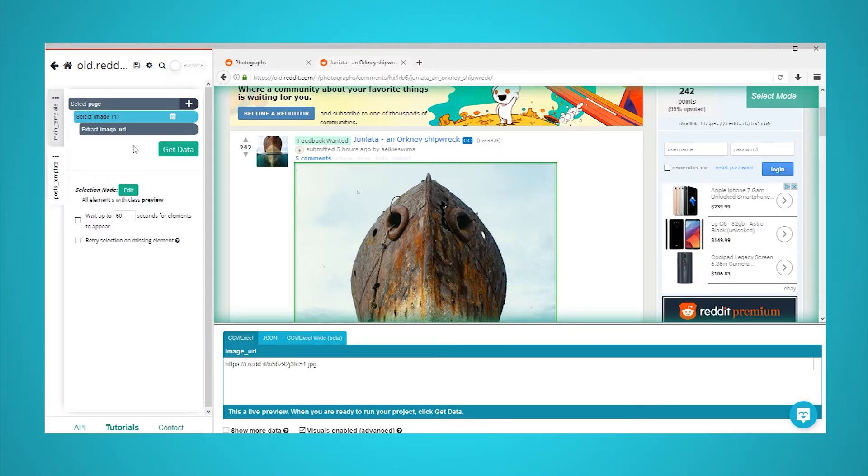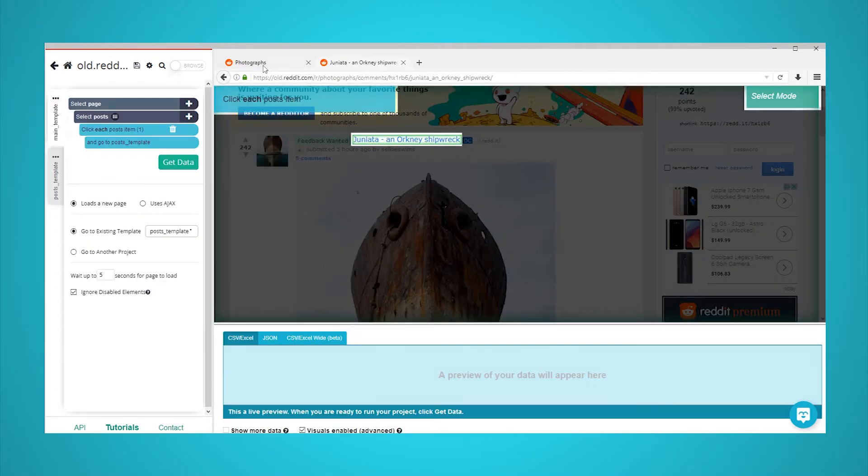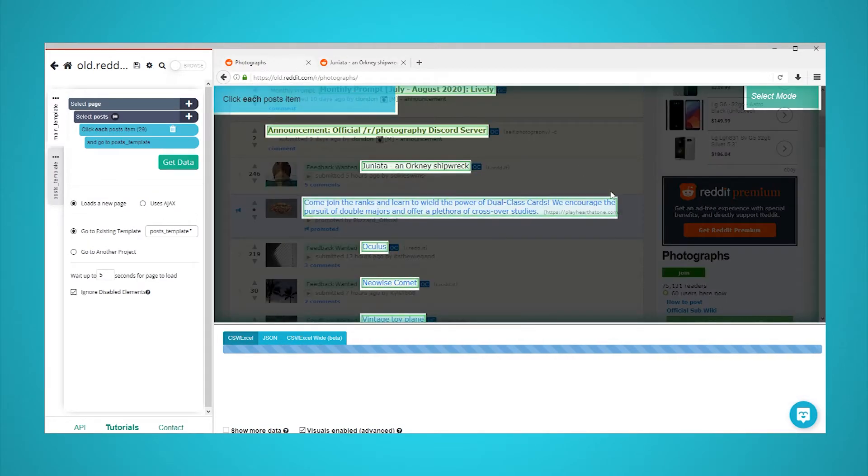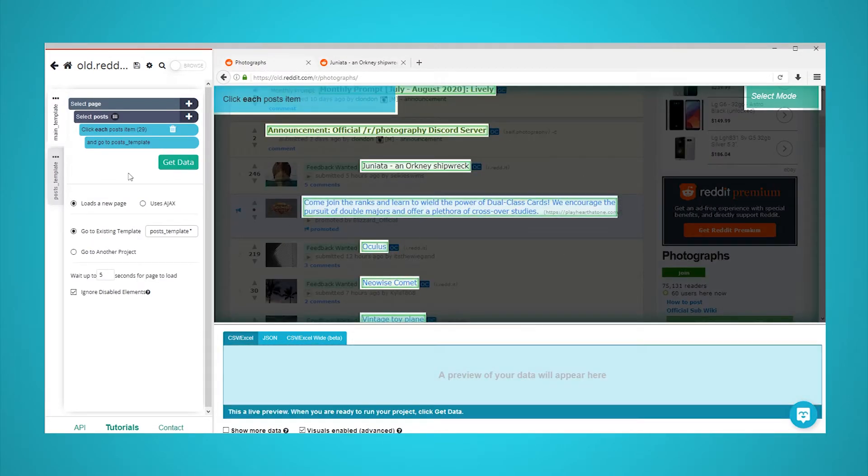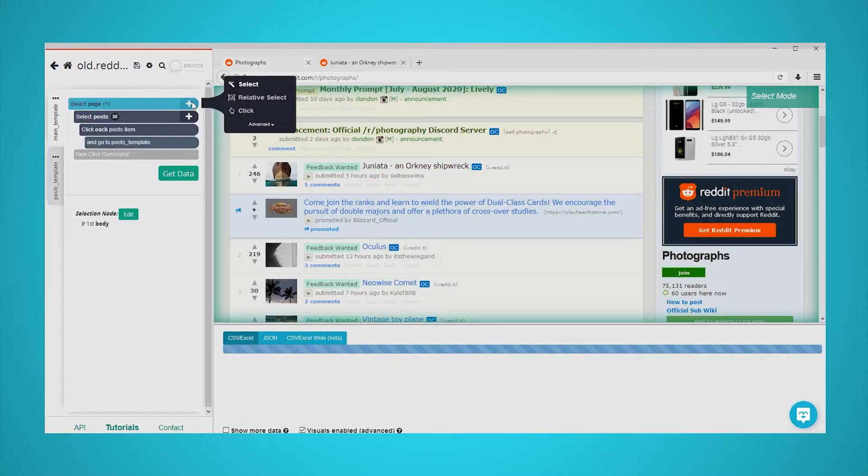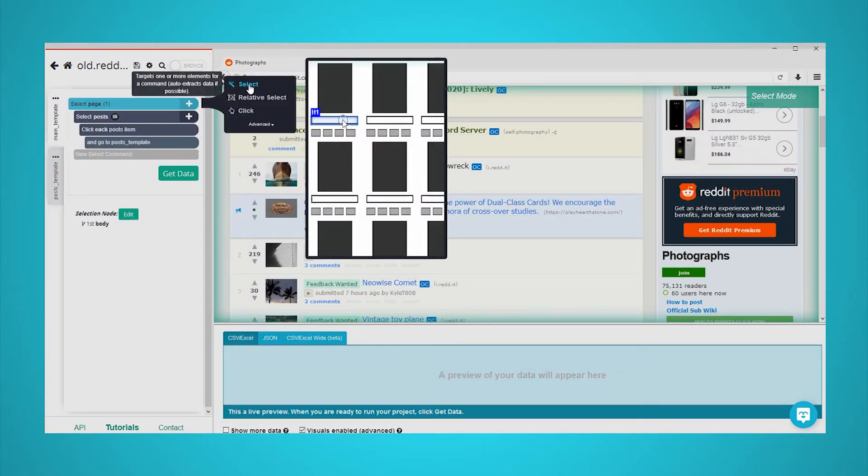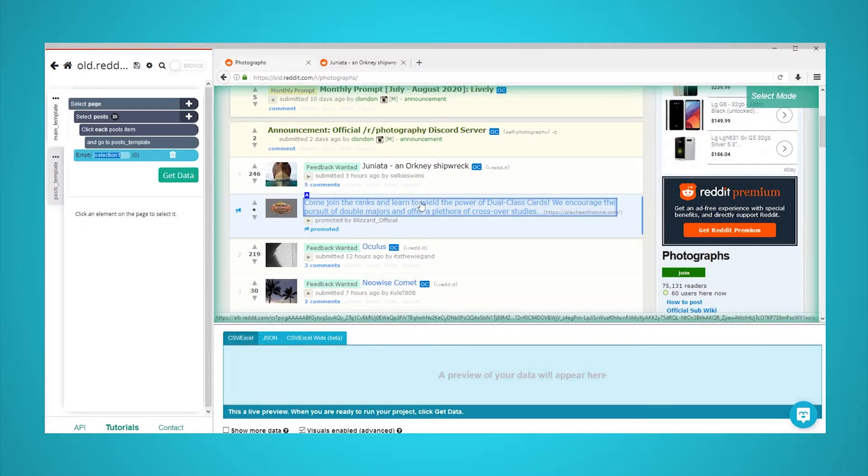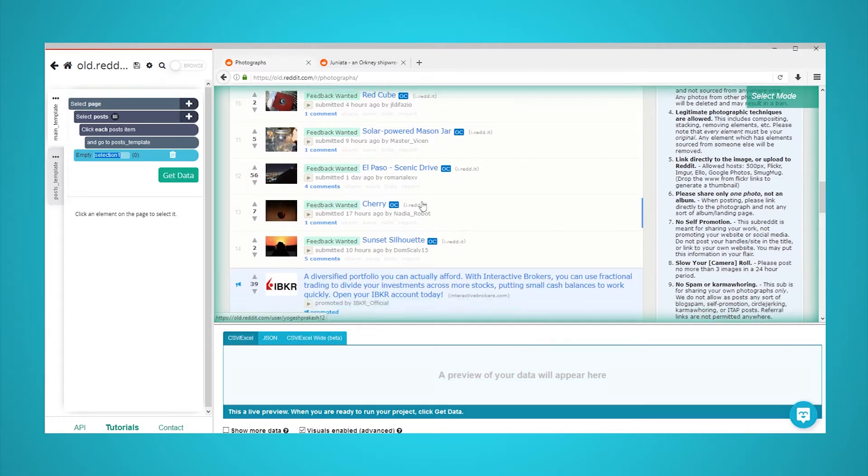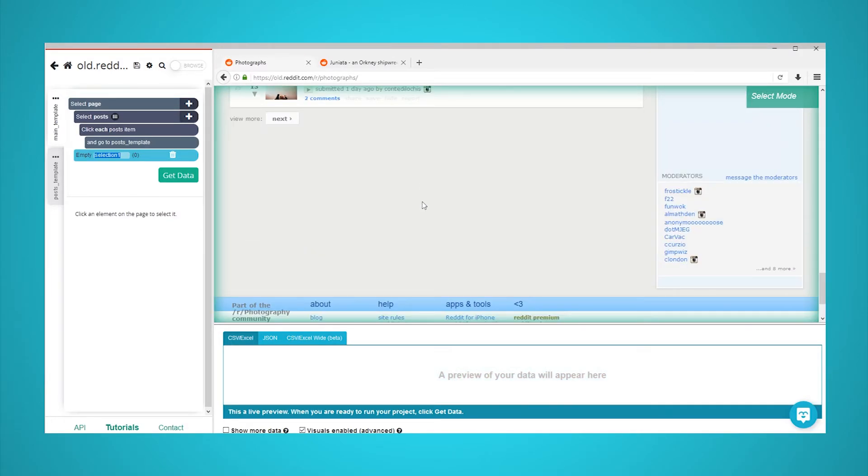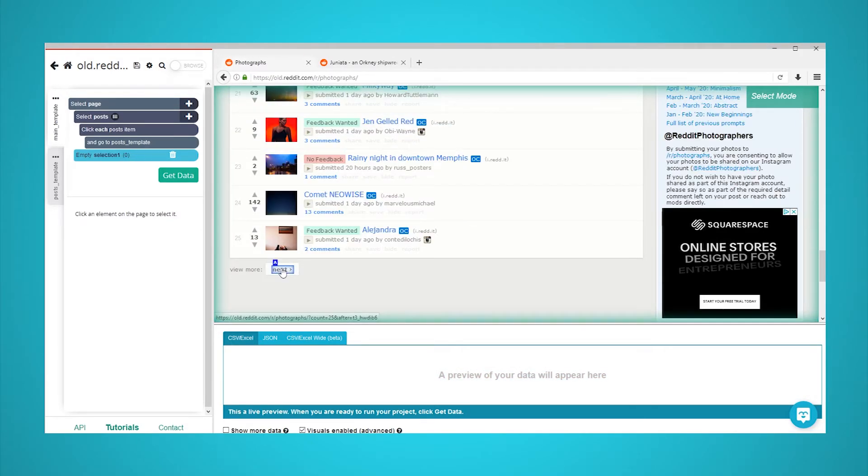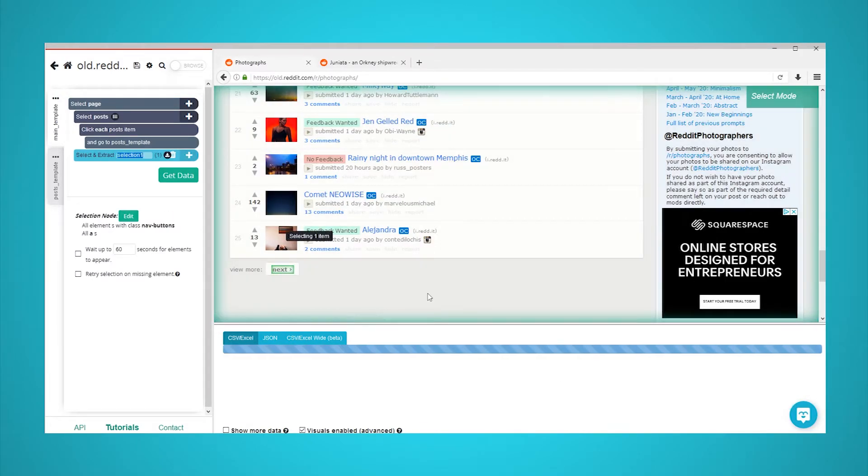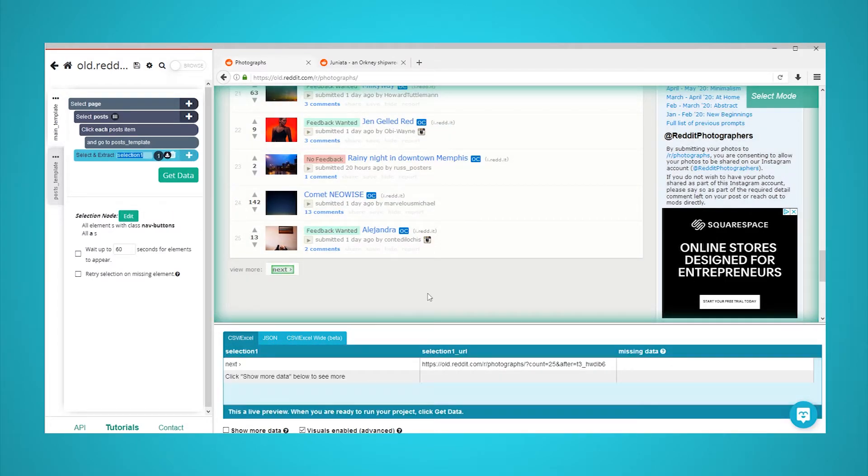We will now make ParseHub scrape additional pages of posts. Using the tabs at the top and the side of ParseHub, return to the subreddit page in your main template. Click on the plus sign next to your page selection and choose the select command. Scroll all the way down to the bottom of the page and click on the next link.